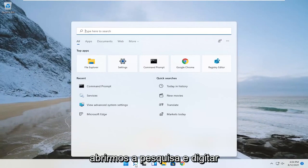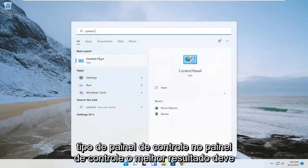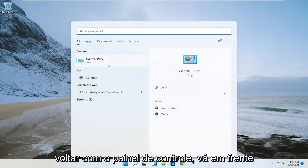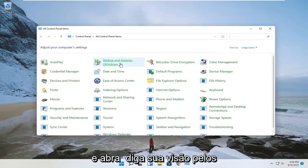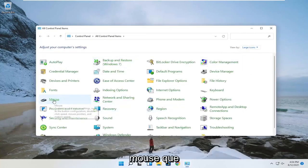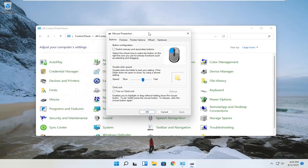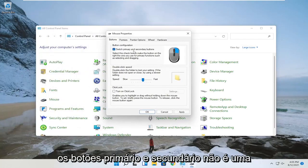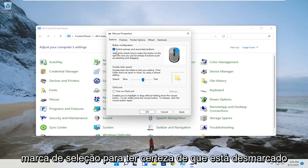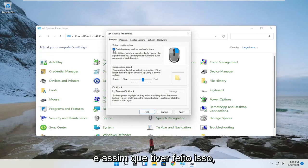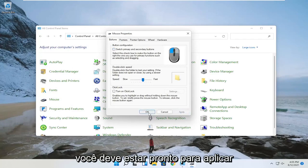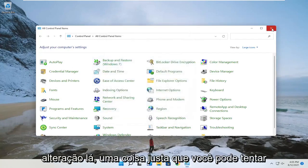Open up the search and type in control panel — the best result should come back with control panel. Go ahead and open that up. Change your view to large icons, and then select mouse. You want to make sure that switch primary and secondary buttons is not check-marked. Apply the change if you had to make one.